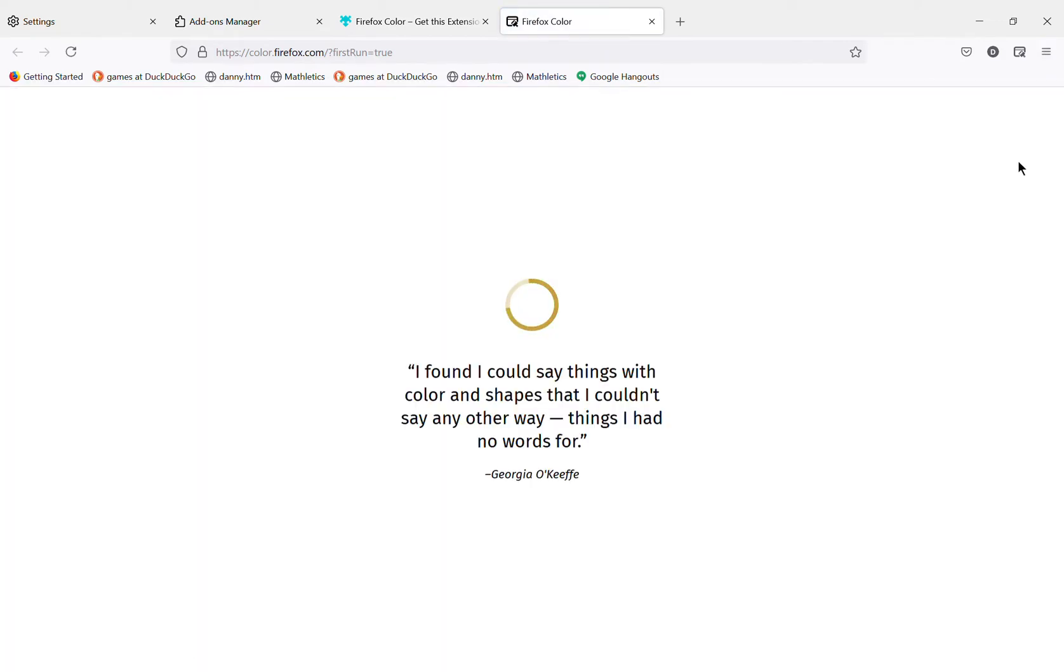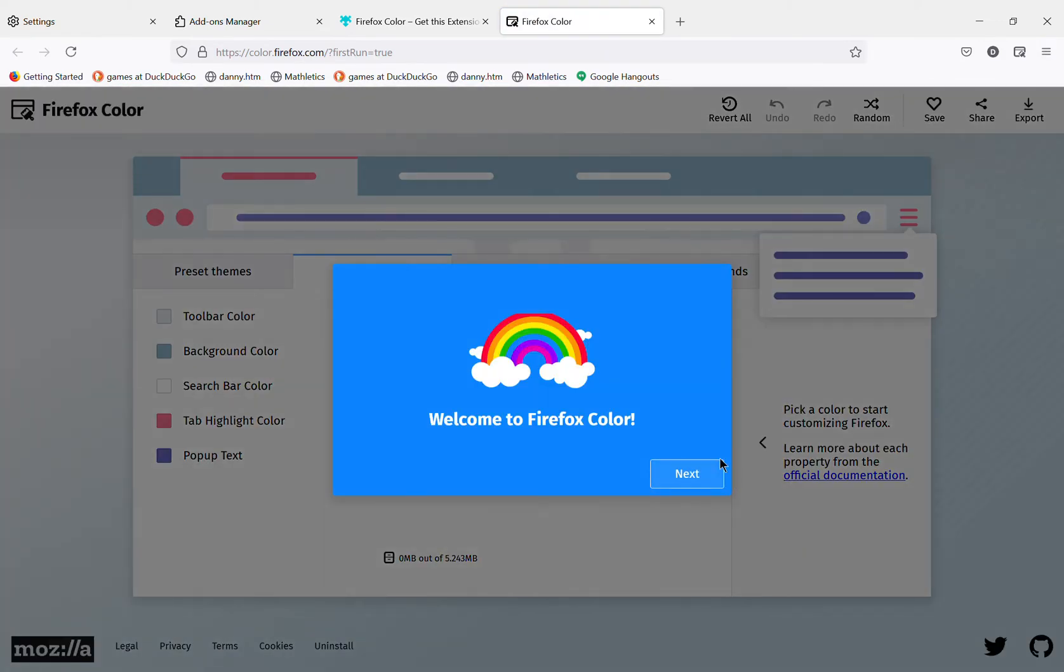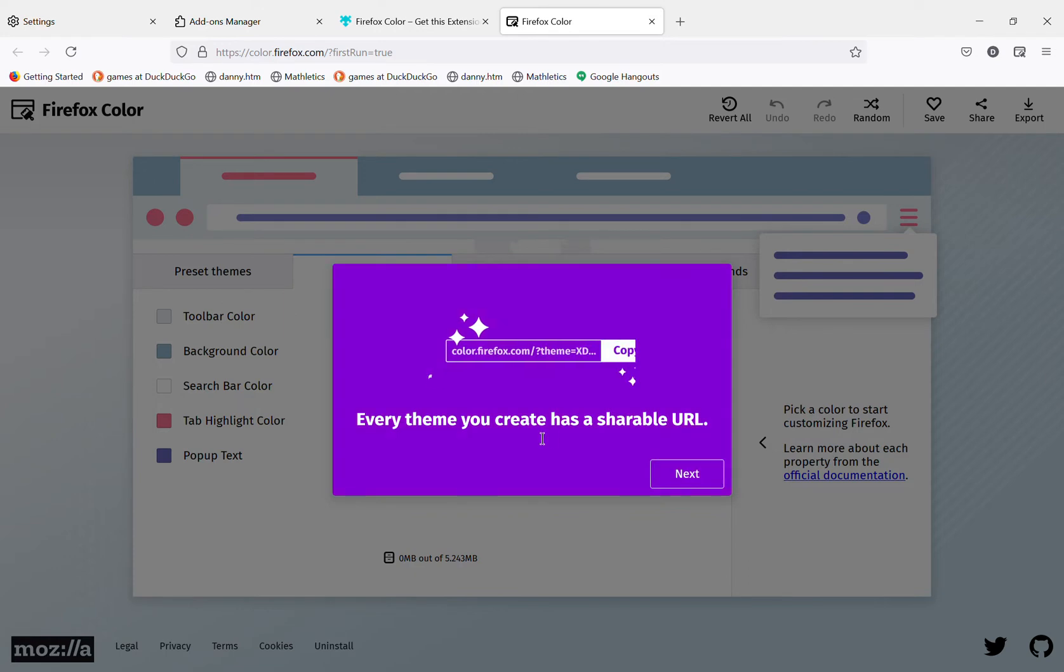Now we are in the introduction. It will say welcome to Firefox color. Use the markers to build new themes. Everything you create is shareable or just save creations for yourself. Let's get started.